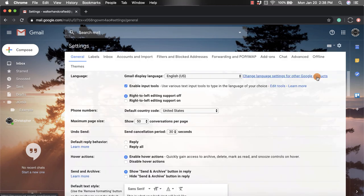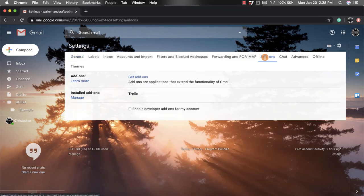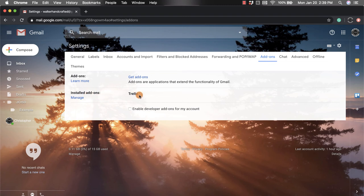And then you'll notice at the top, you have right here towards the right add-ons. And it tells you, you can get add-ons from here, just like we did the other way. And then you also have a way to manage your add-ons that you already have. So this is the one that I had so I can manage it from here.